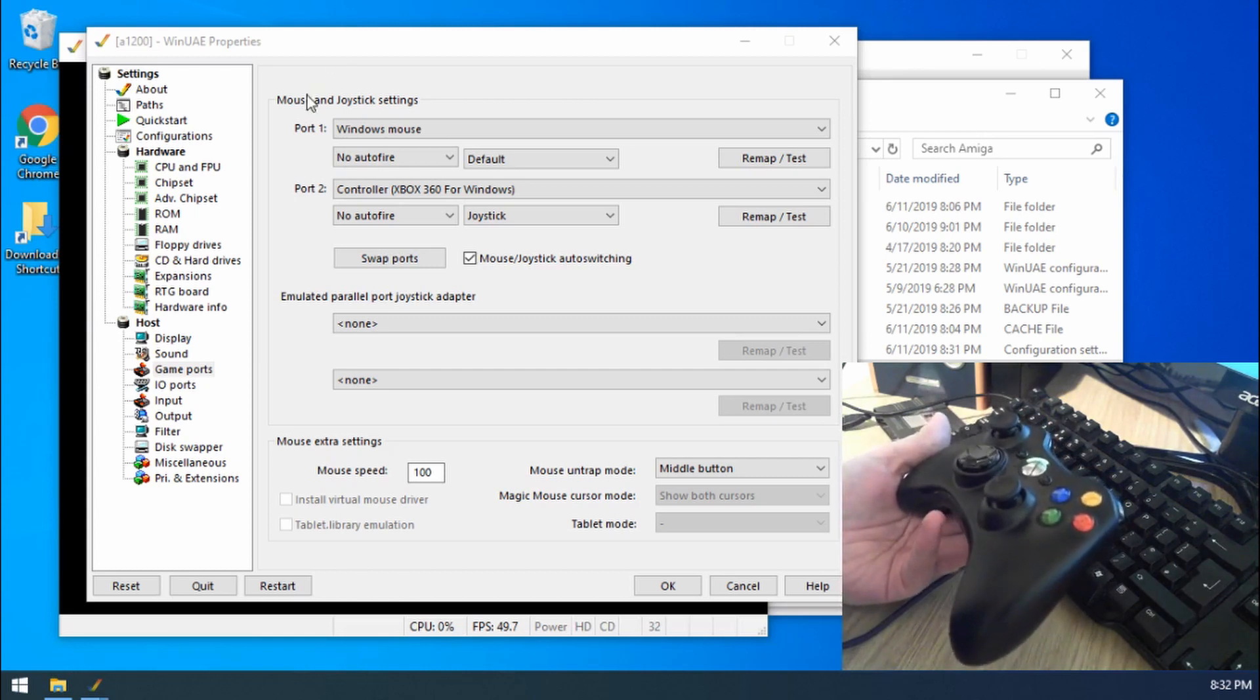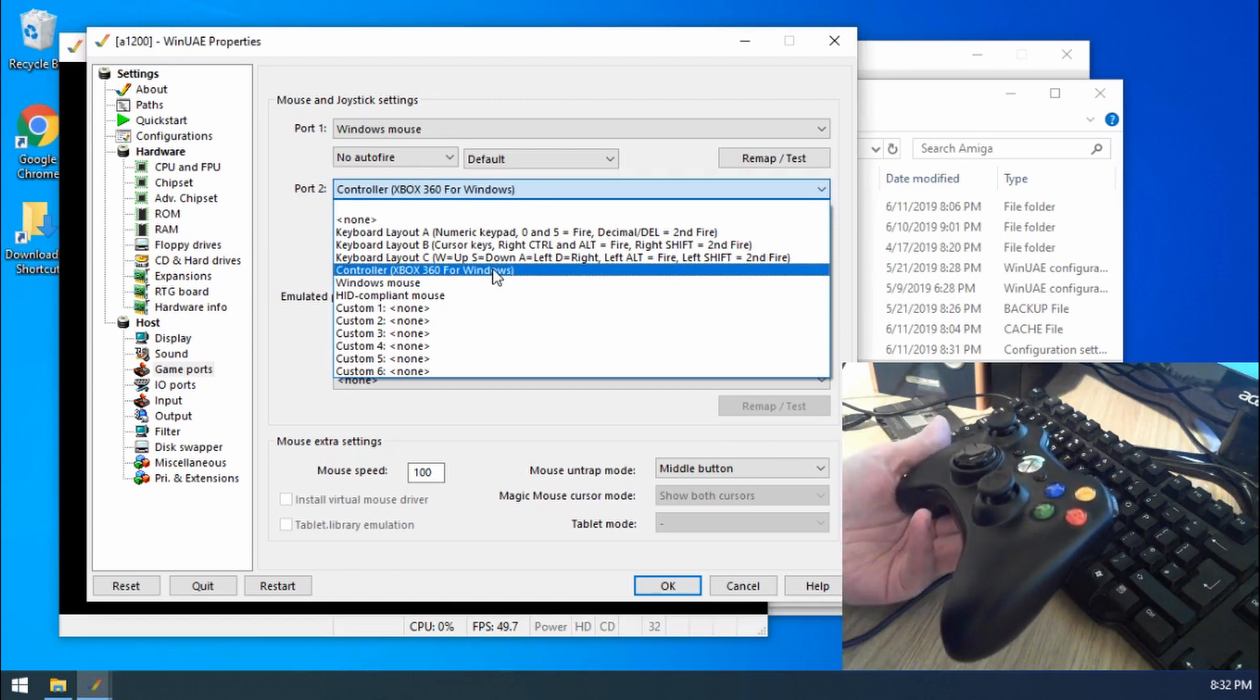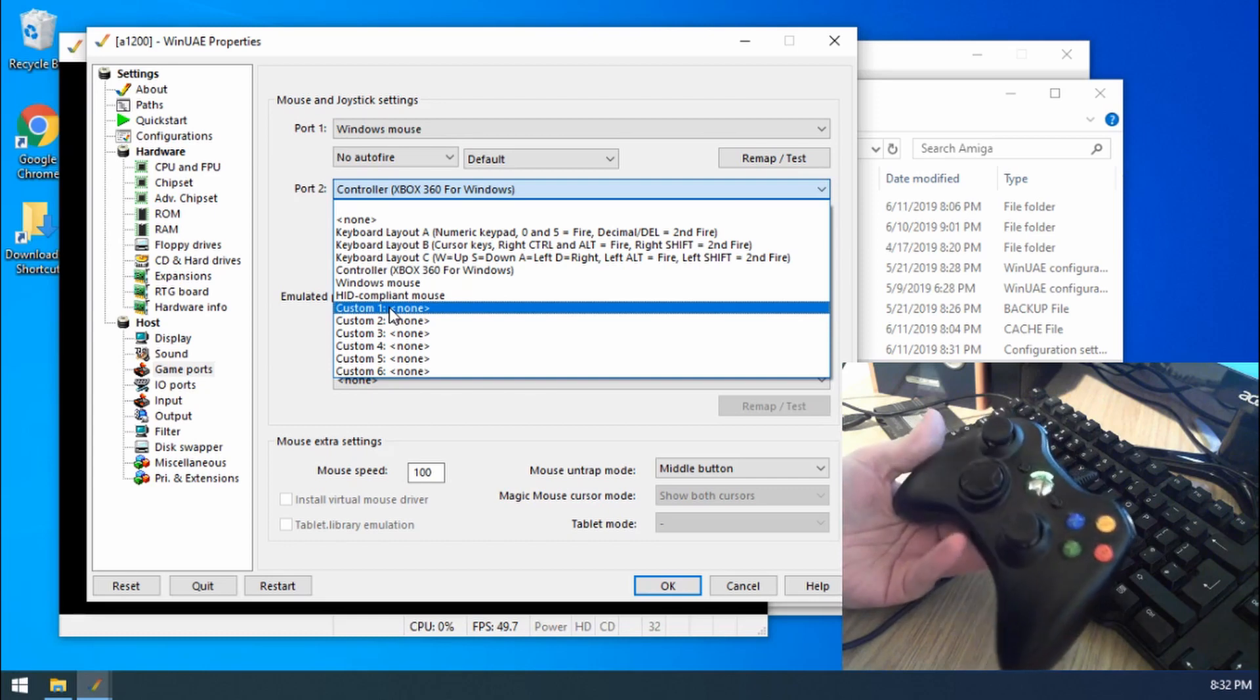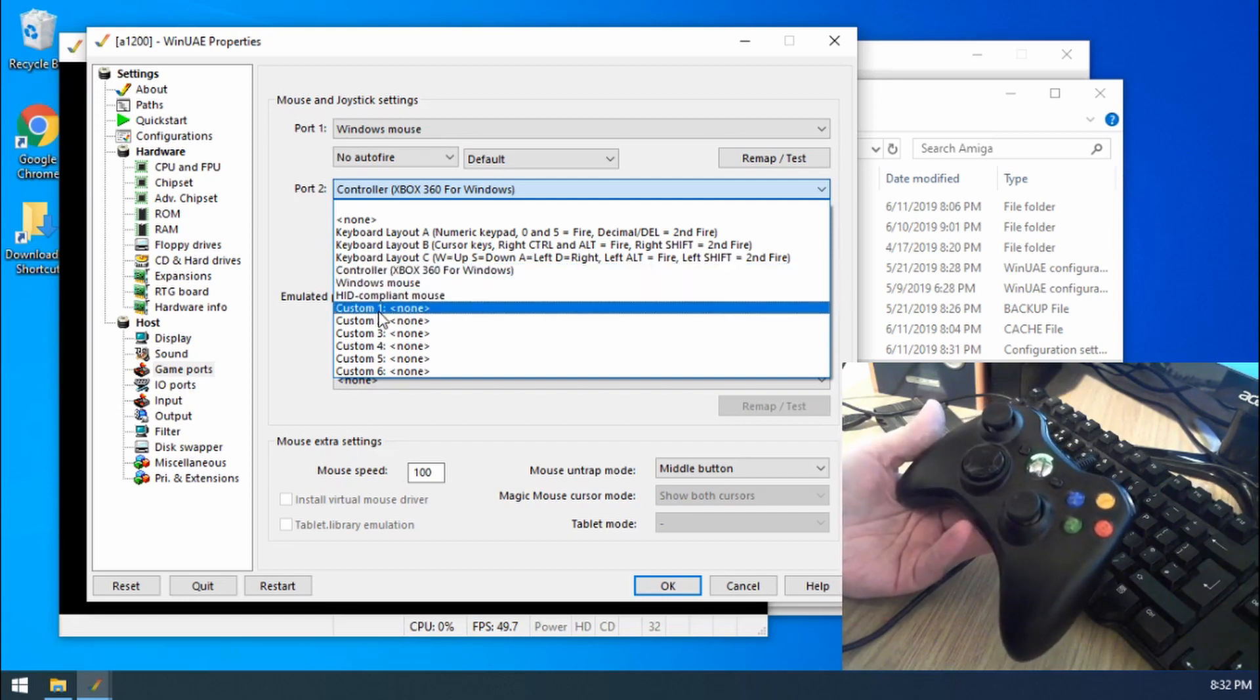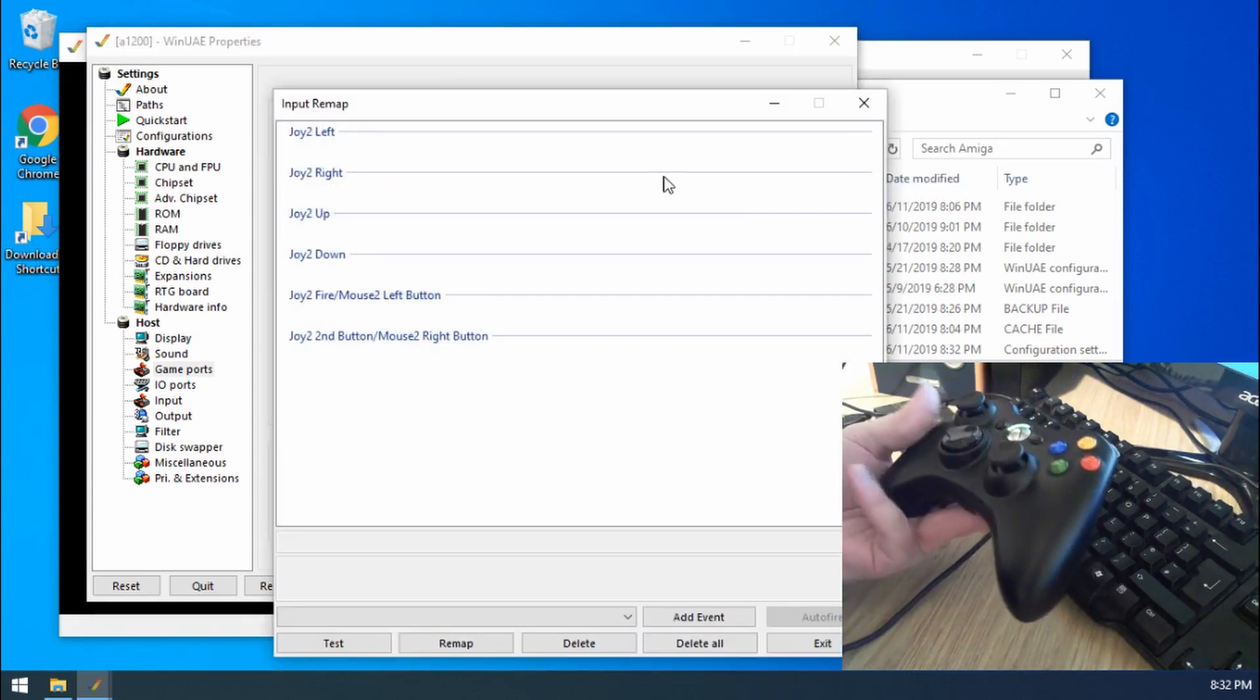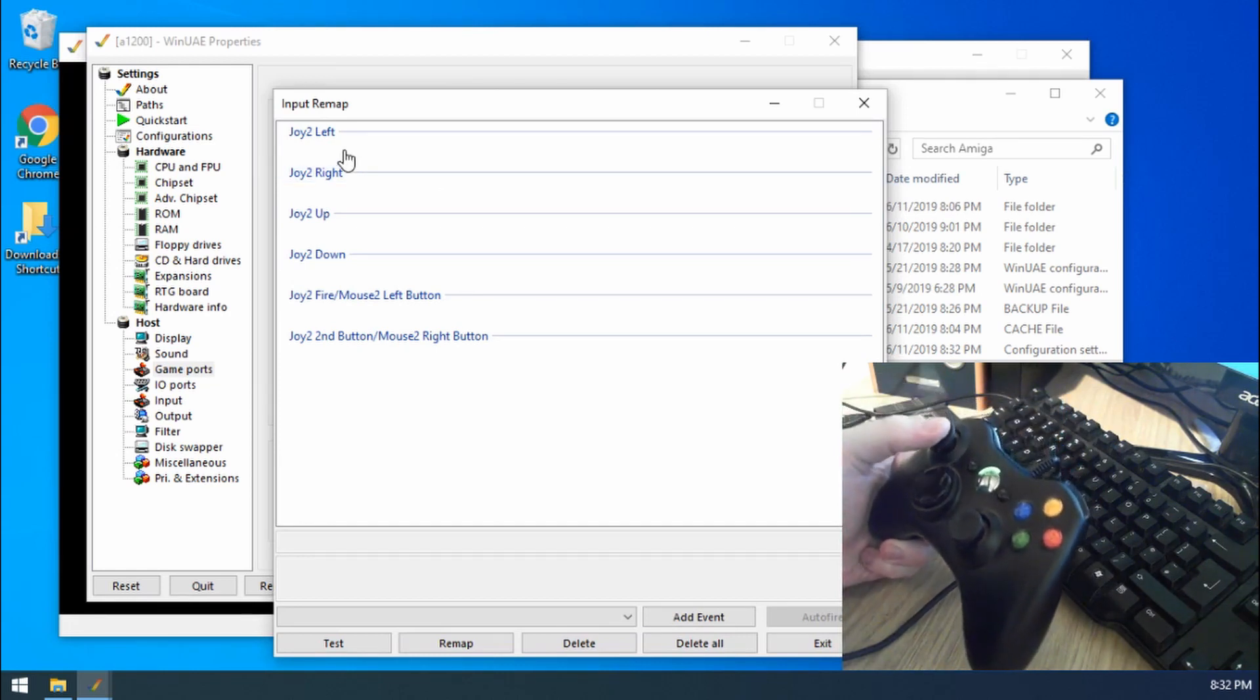At the moment we've got controller Xbox 360 selected. Now we need to choose custom one, because I want a different button layout. We can't modify the Xbox 360 one, that's like predefined here. So if we go to custom one, and then go to remap, and then test, and then we've got a list of all of the actions that we can do.